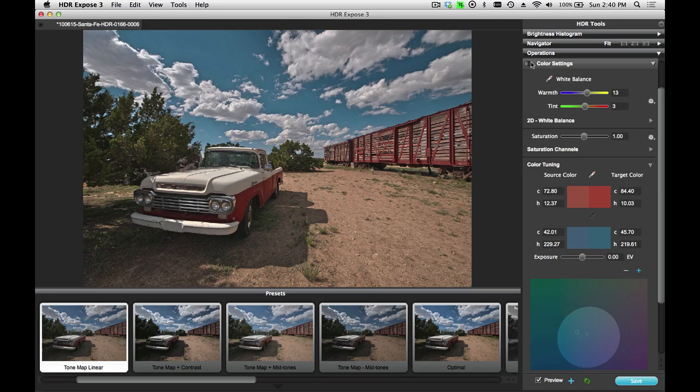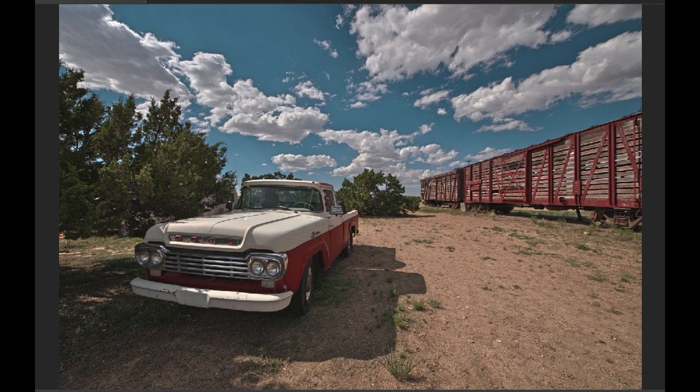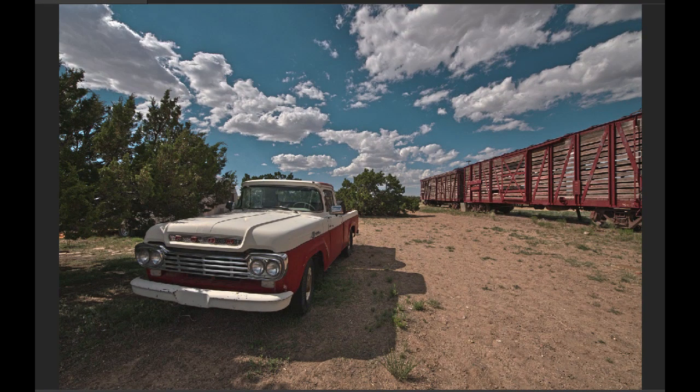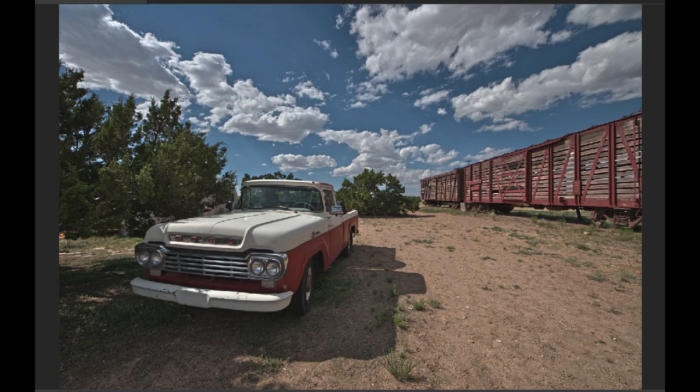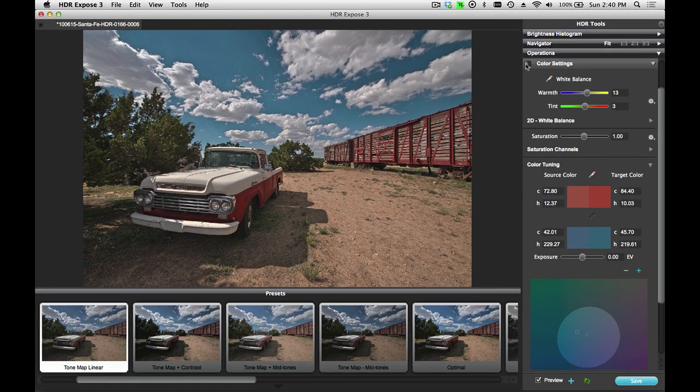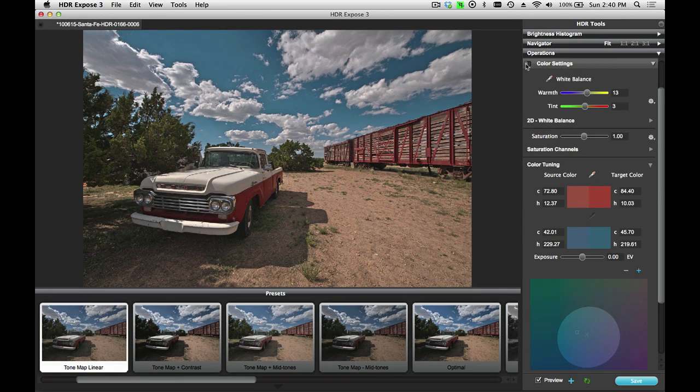Let's look at the before and after versions of this image. This is my final product. And this is what we started with. Again, before and after. And those are your color correction tools inside of HDR Expose 3 and 32 Float Version 3. Thanks for watching.